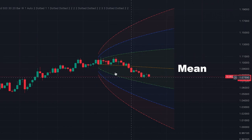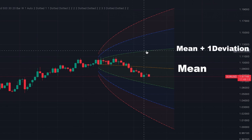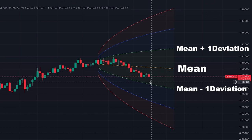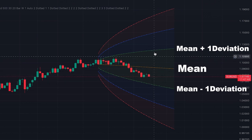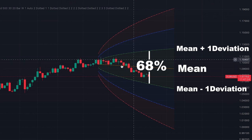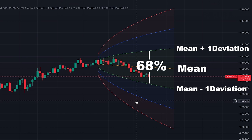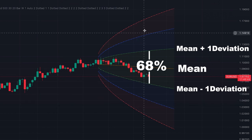The first cone is in green color. The upper line is one deviation above the mean and the lower line is one deviation below the mean — in other words, one deviation from the mean. Statistically, it's proven that 68% of price movement stays inside the first cone. So if the price goes outside this green cone, there is a 68% probability that the price will come back to the cone and approach the mean.